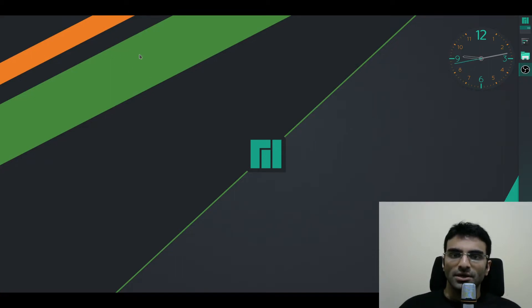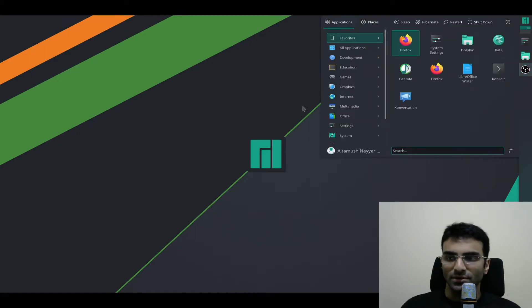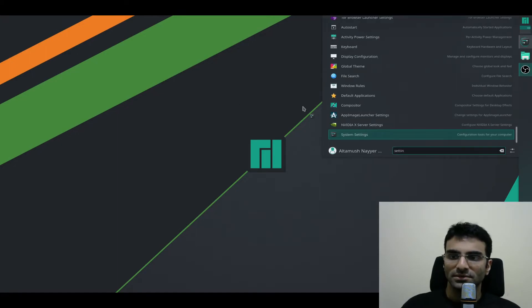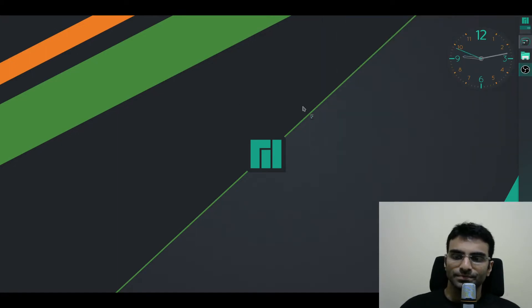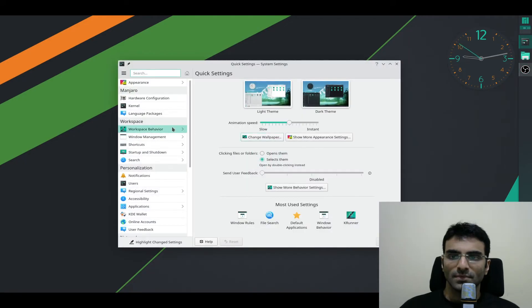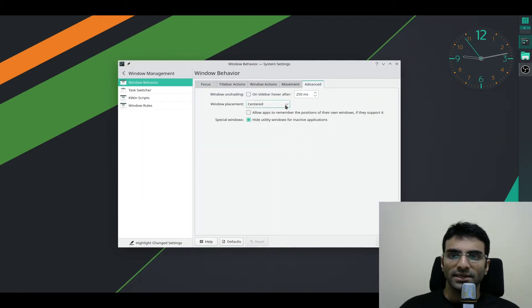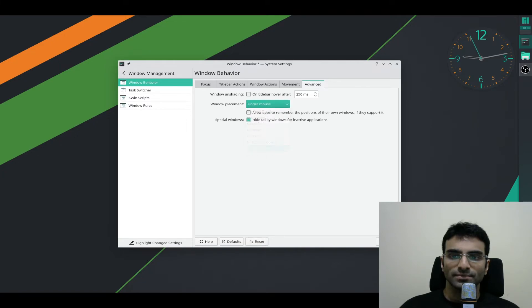You can also open them under the mouse. If you go to Settings and go to Window Management and Advanced, you can also open them under the mouse.